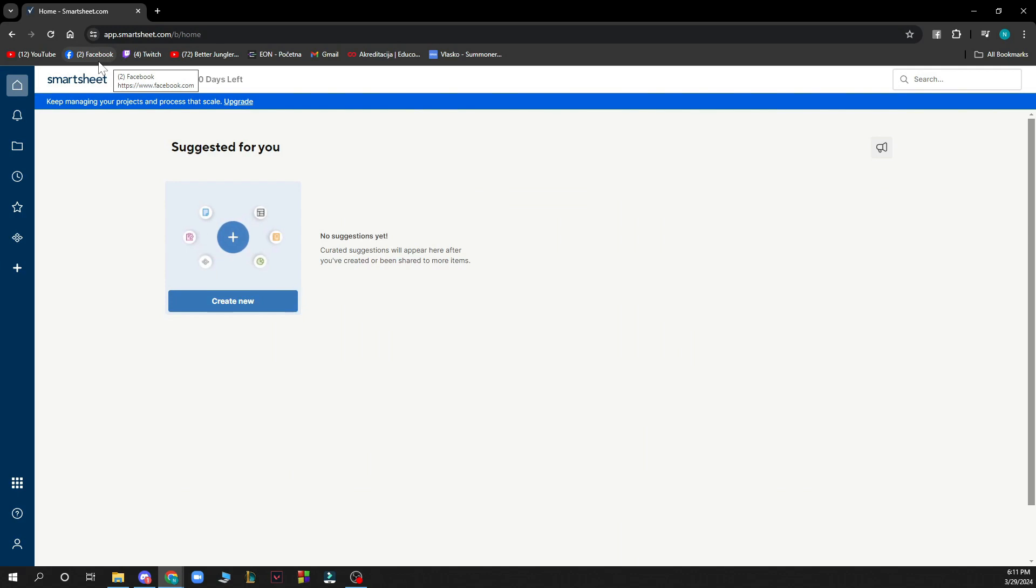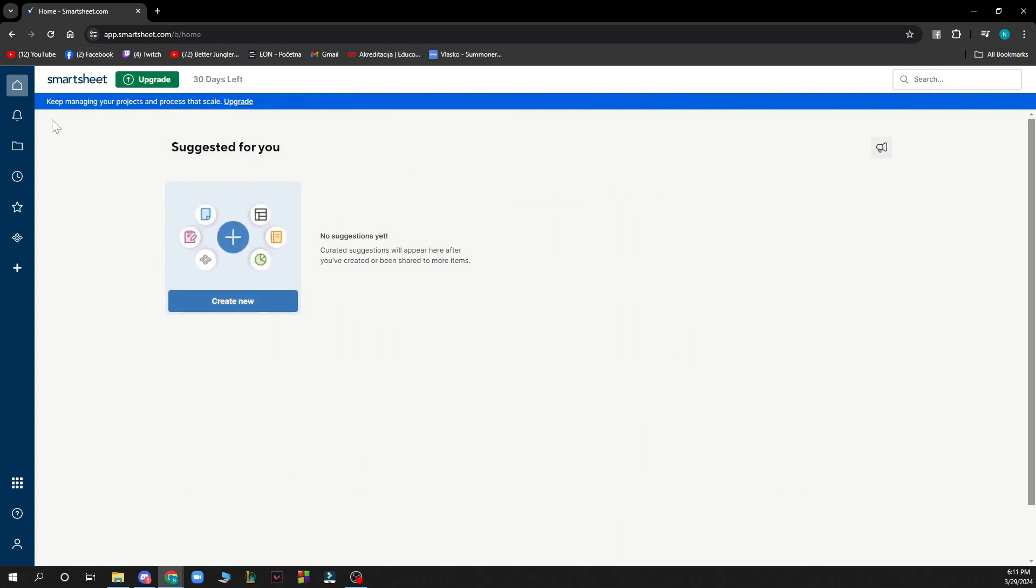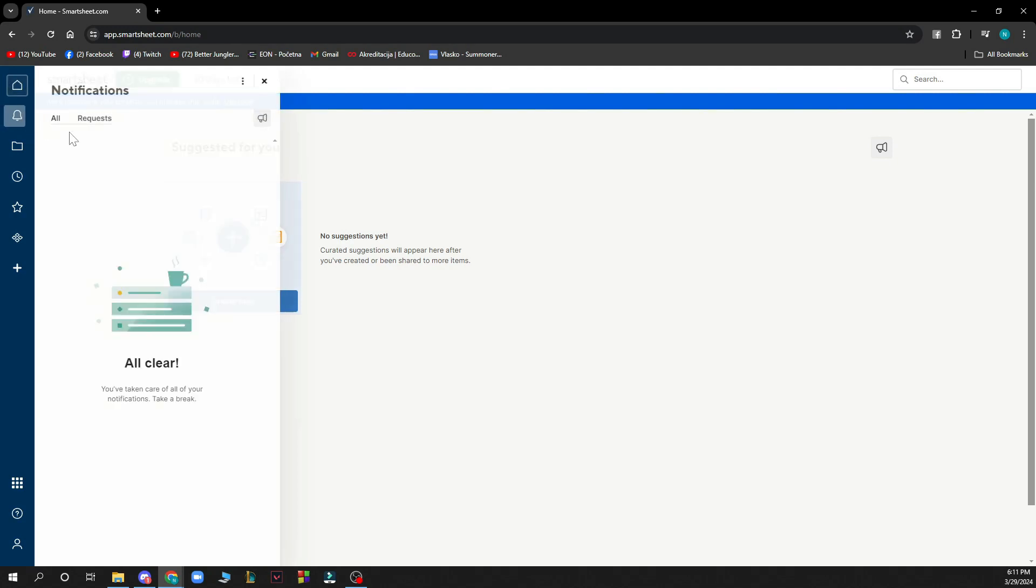Here we have some things that are suggested for us so we can go and create a new Smartsheet here. Here we have our notifications which I at the moment don't have any, but be sure when you have some they will appear here.